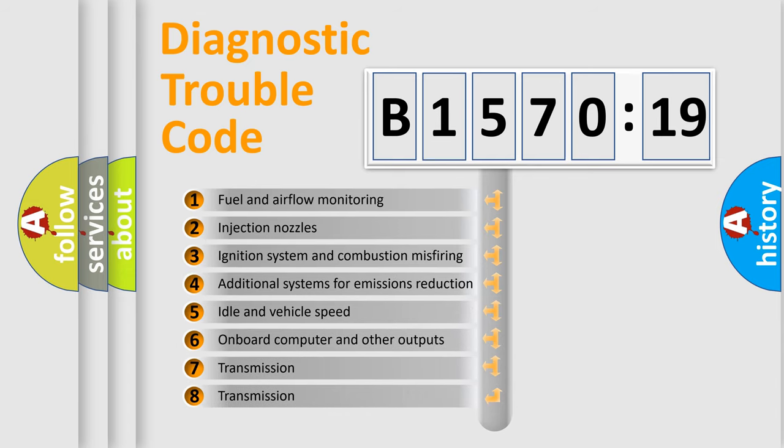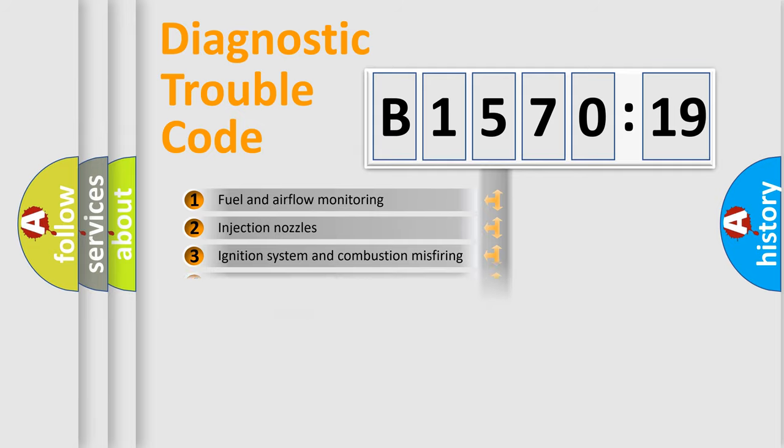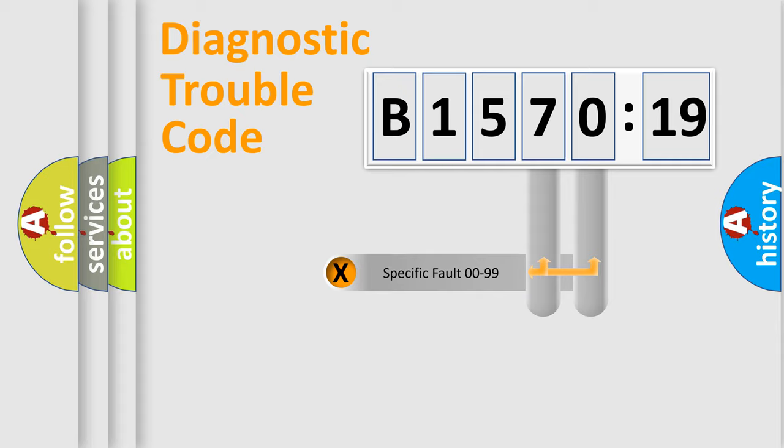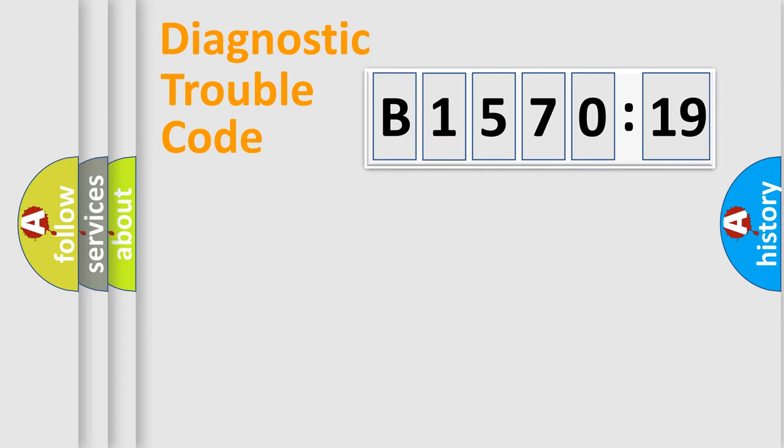The third character specifies a subset of errors. The distribution shown is valid only for the standardized DTC code. Only the last two characters define the specific fault of the group.